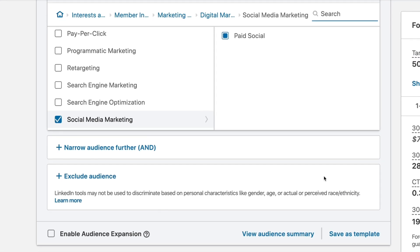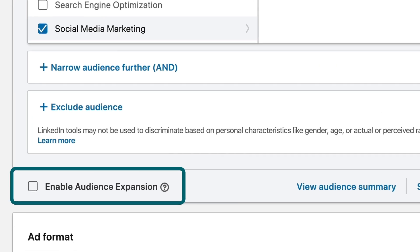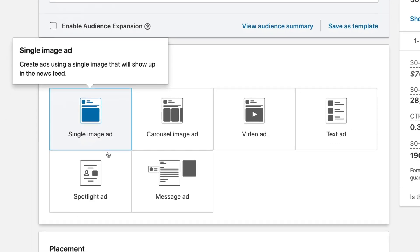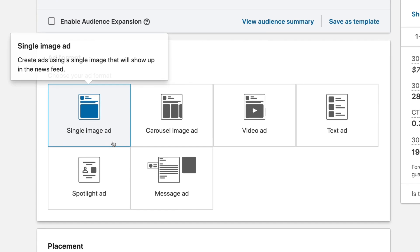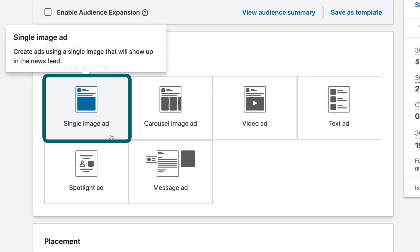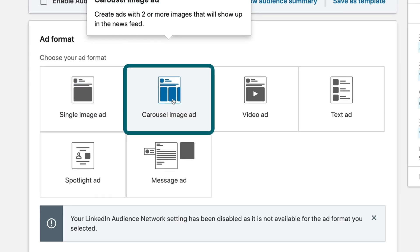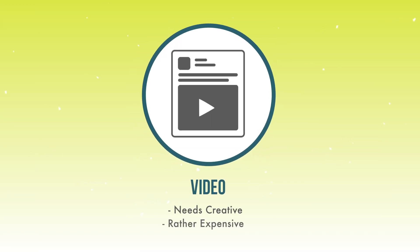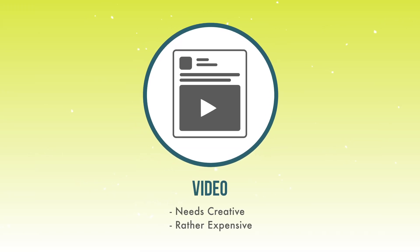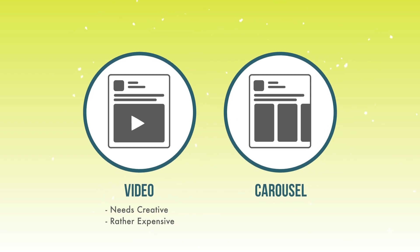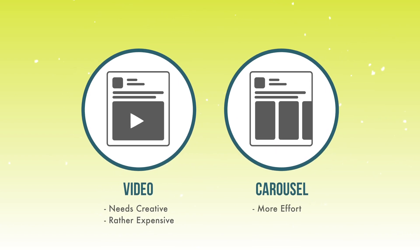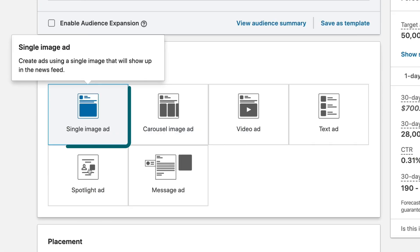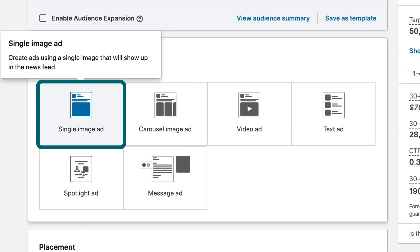So now that we've selected who our audience is, I'm going to make sure I've unchecked this box — enable audience expansion. And I come down and choose my ad format. I would almost always recommend a single image ad. You can do a carousel like we can on Facebook, or video, but video requires creative and tends to be expensive on LinkedIn. And carousel means you have to create multiple ads every time, and it doesn't give you much of a performance benefit. So let's stick with single image ad.